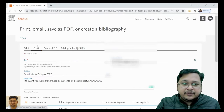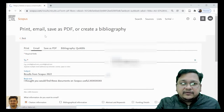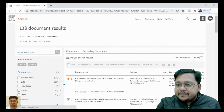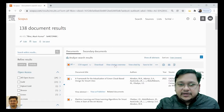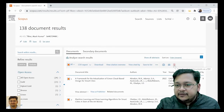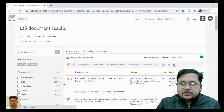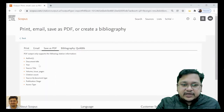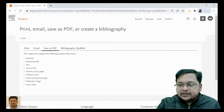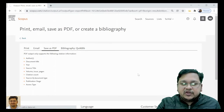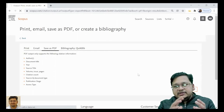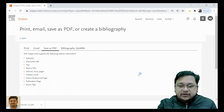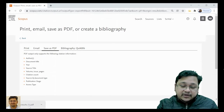Here you also have a Save as PDF option. For all the documents you have selected, if you want to save it as PDF, just click on PDF. The citation information will be included and just save as PDF. It will be saved in PDF format. Different ways of having the data each have their own importance.